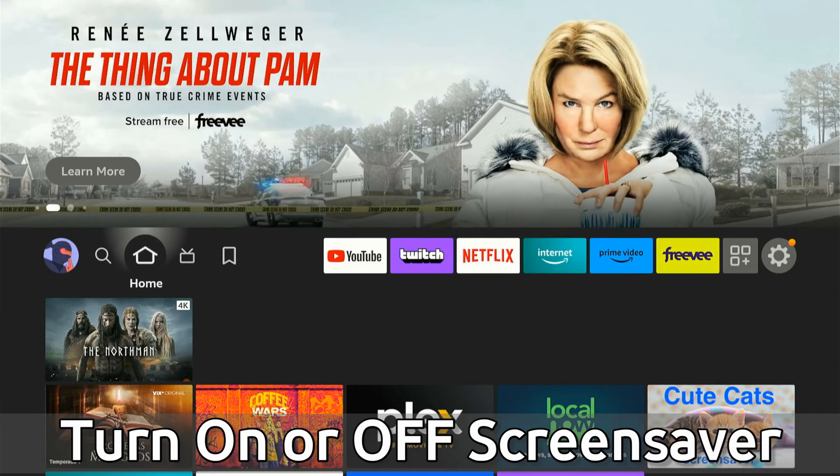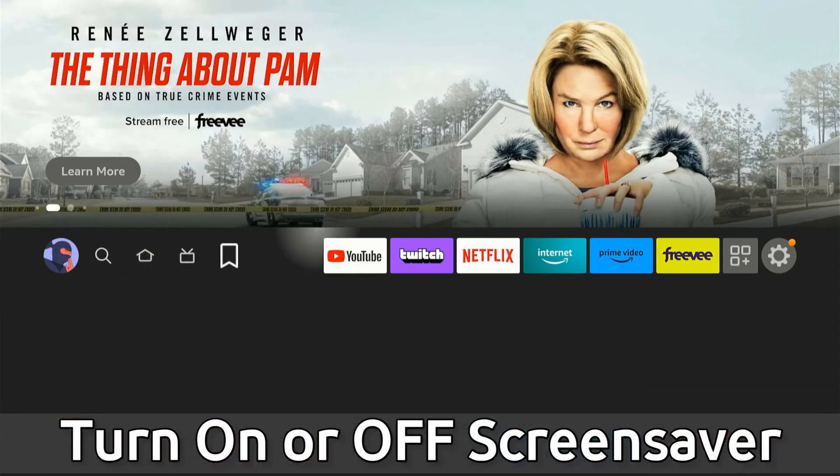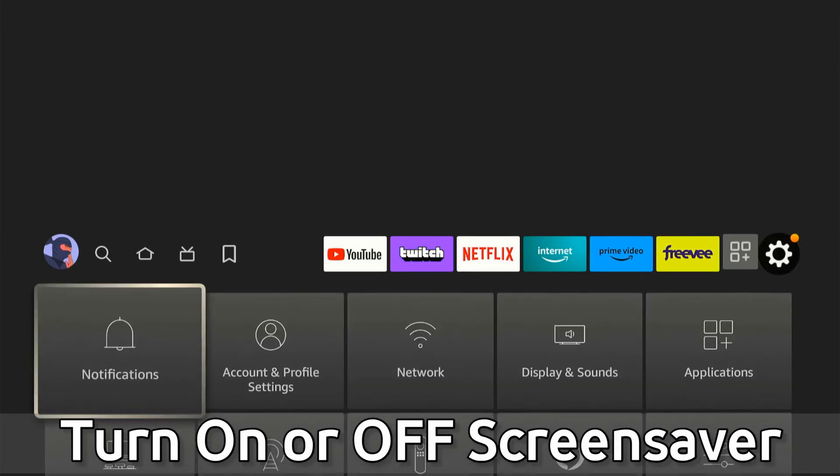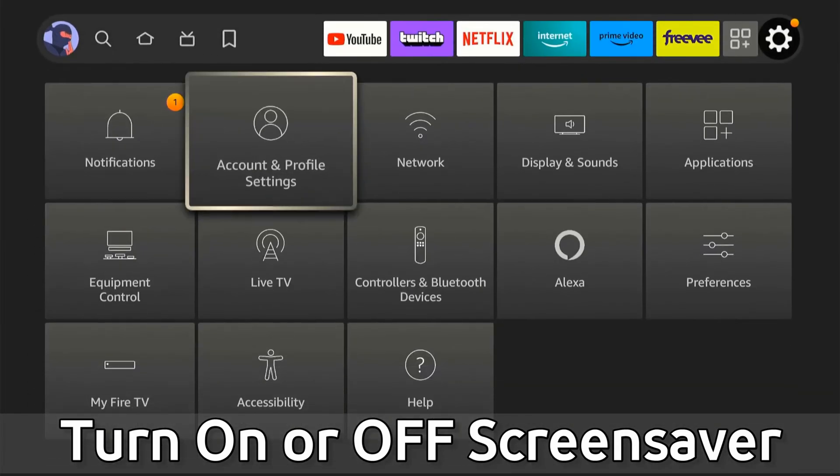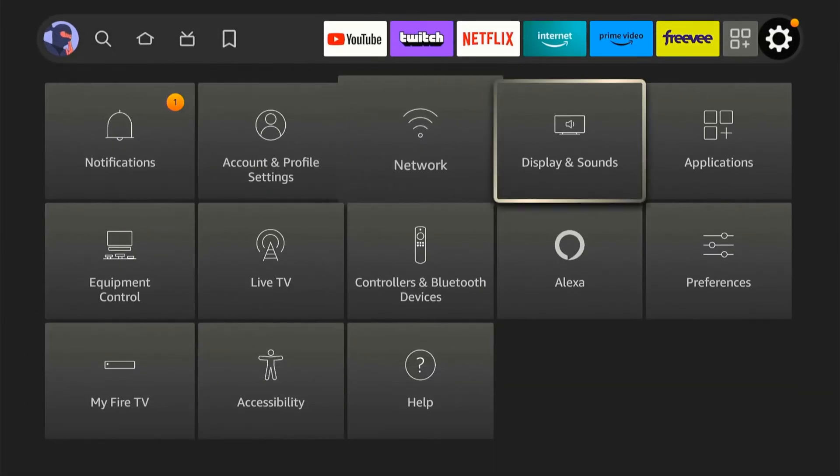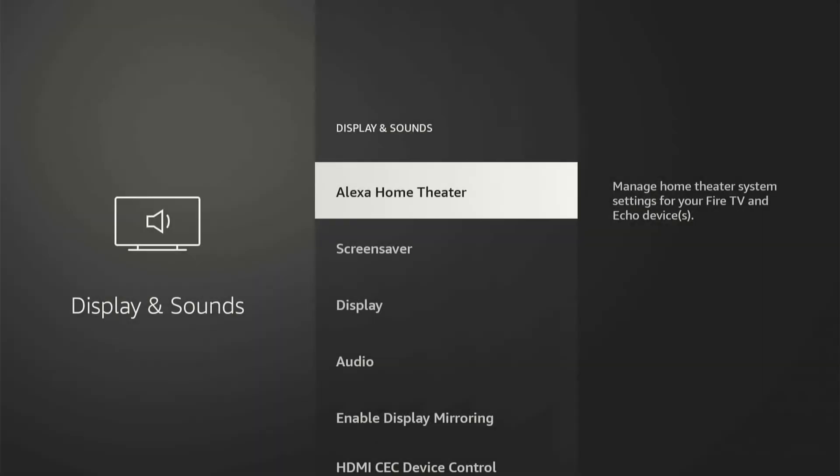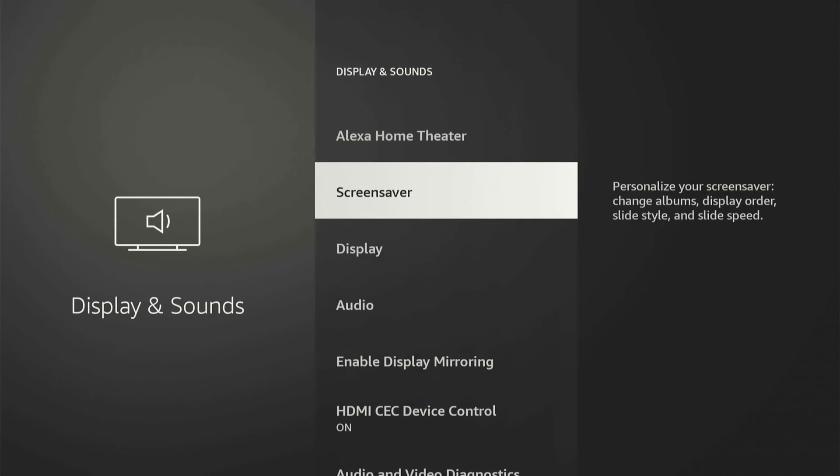So on the home screen here, if we scroll on over to settings and we go on down, we want to go over to display and sound. Then choose screen saver right here.